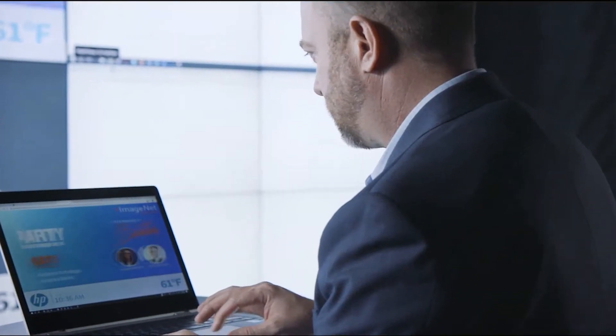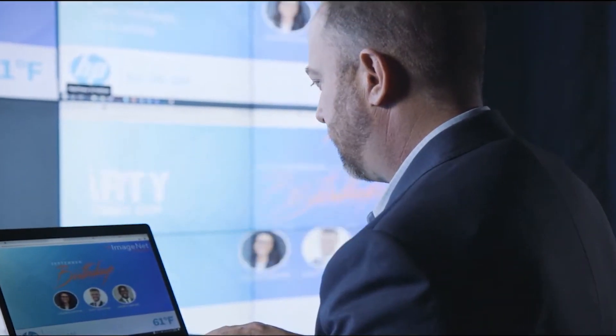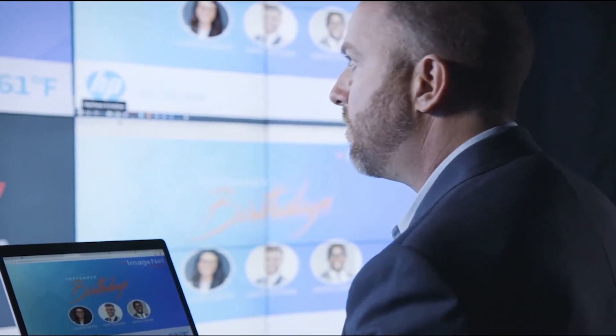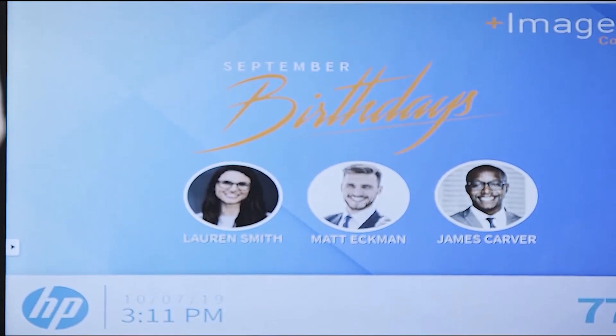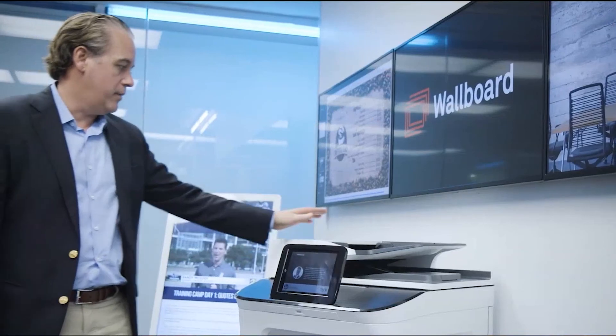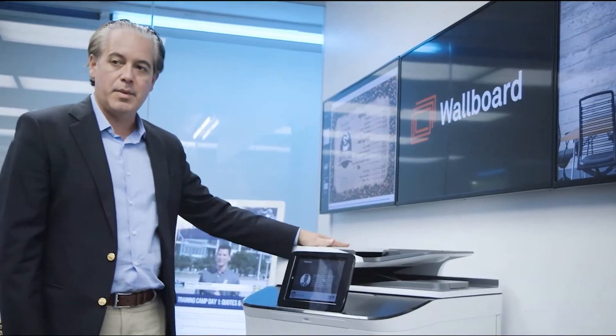We don't only limit ourselves to traditional digital signage and have evolved by developing an application to run on HP copiers using their WorkPath platform.